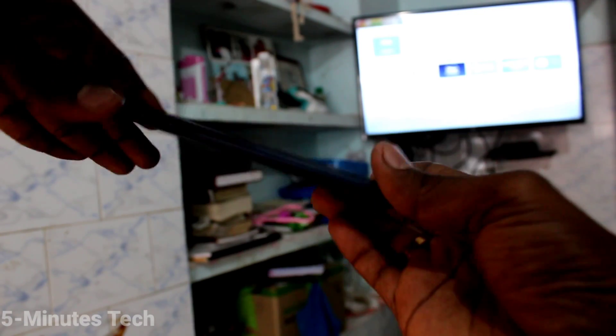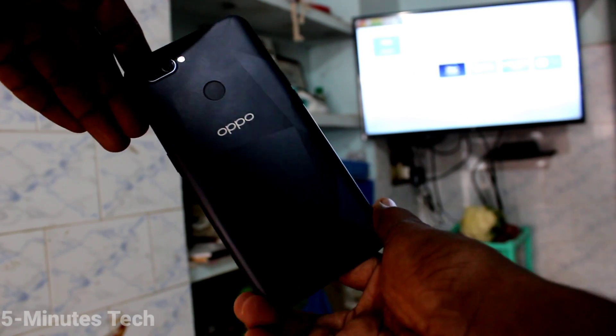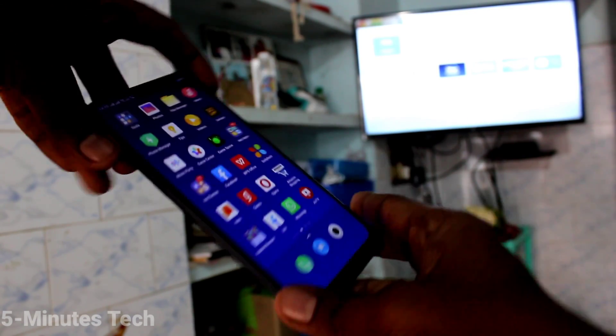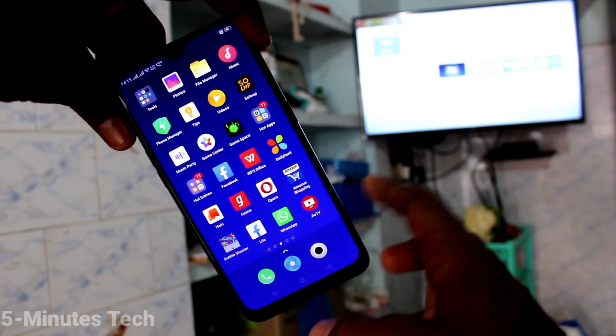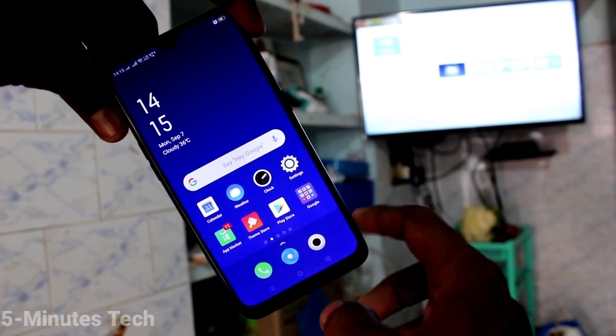Hi friends, this is Fiam's TechieTrip channel. Here is the Oppo A12 smartphone. In this video you will learn how you can do screen mirroring on your Oppo A12 phone.